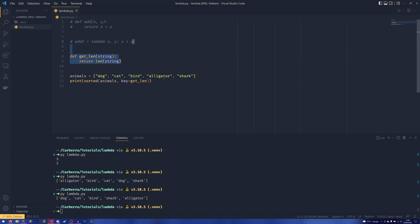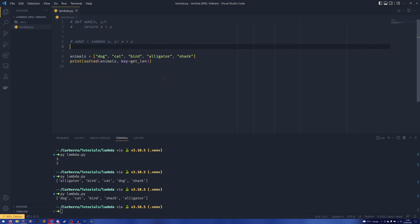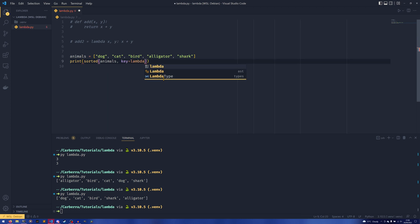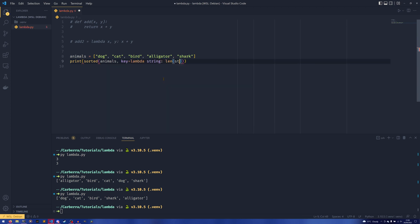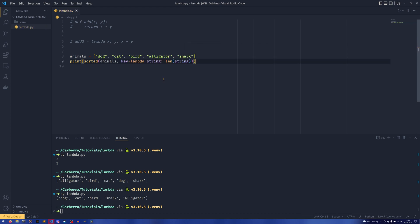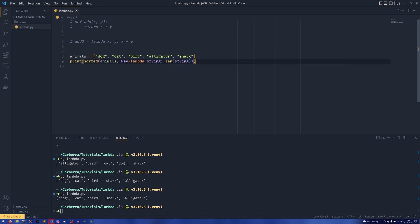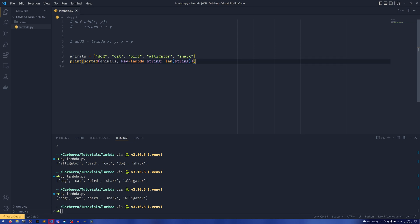But there is an easier and more efficient way to do that and it's to get rid of this. We don't want this. And instead use a lambda. So we can do is lambda string: len(string), and now that does exactly the same thing. So because lambdas don't have to have a name we can just define them right here as a keyword argument, and this is where the use case of lambdas lies.